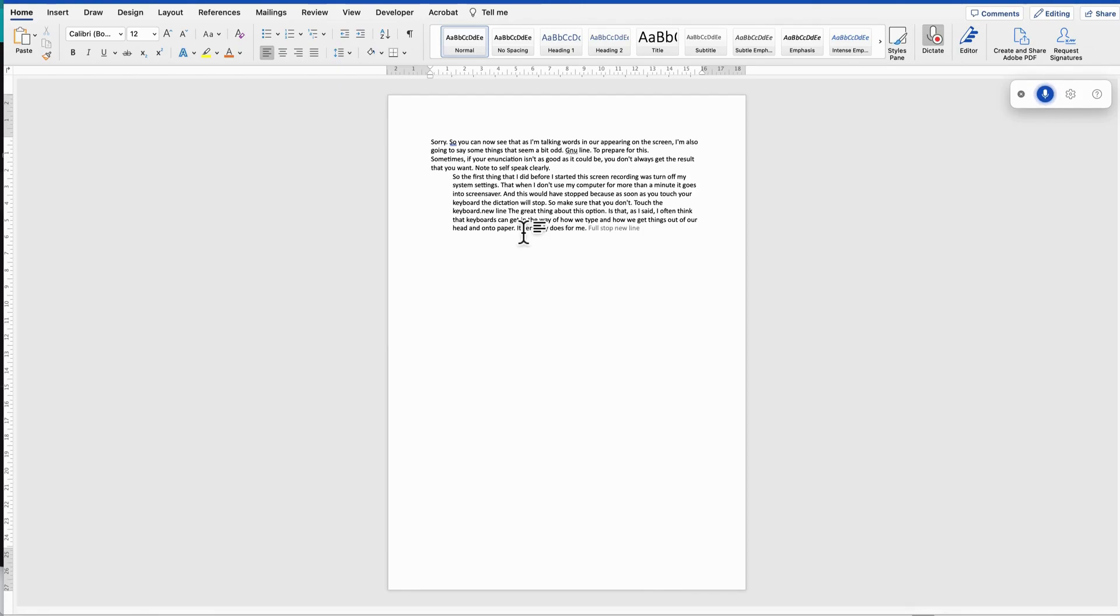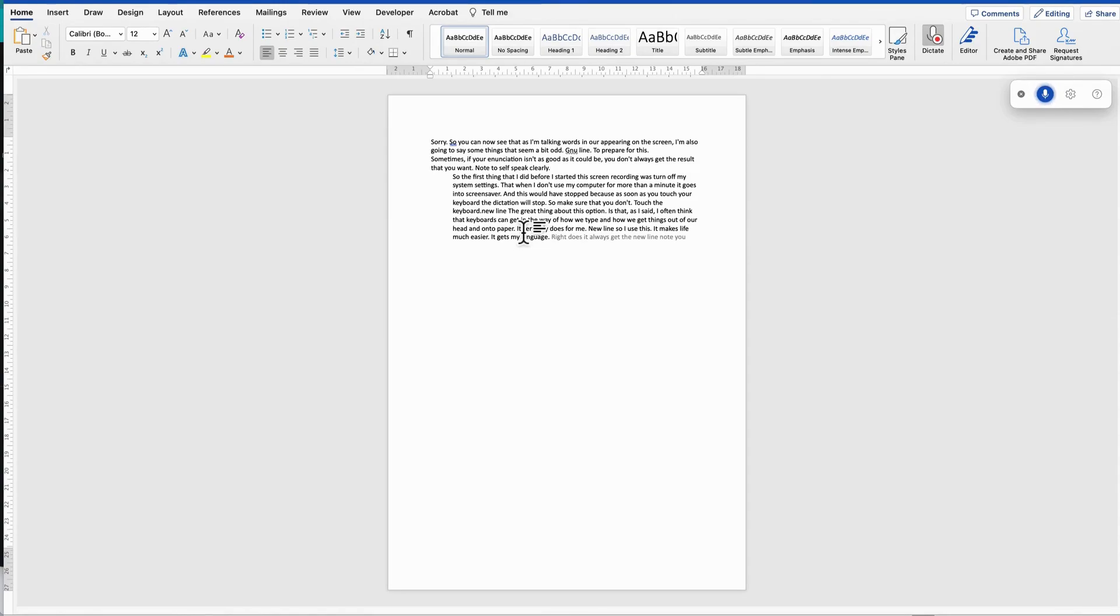So I use this, it makes life much easier, it gets my language right. Does it always get the new line? No, you can see it didn't work, but that's okay. There's a lot of information here, saves me typing it, and I can go back and adjust it as I feel necessary. Full stop. New line.